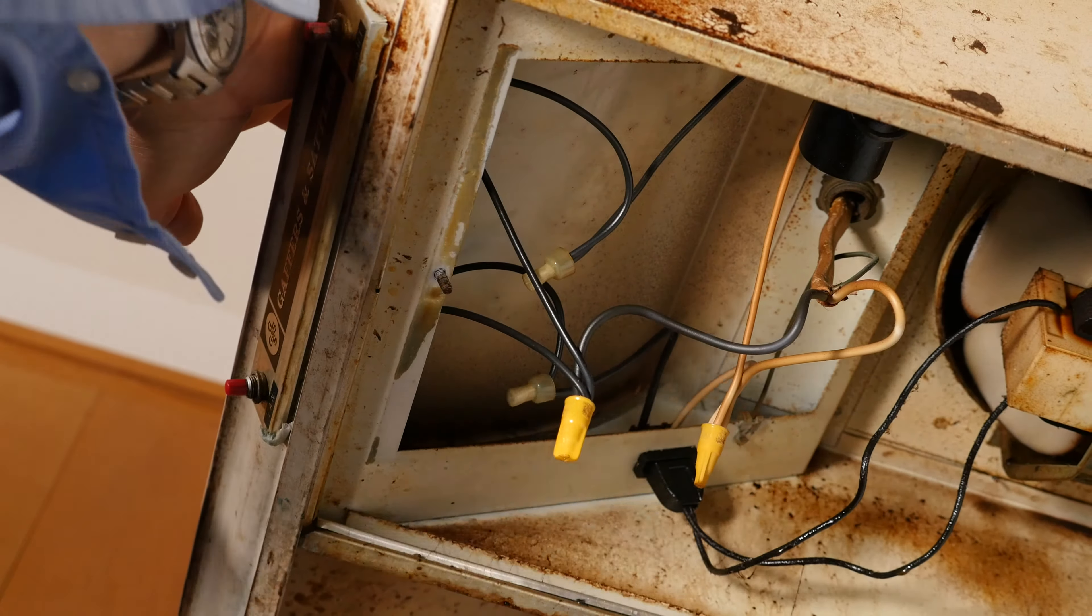So the first thing to disconnect the hood vent is we want to turn off the power. Then we're going to go underneath here and disconnect the electrical wire. Disconnect four screws and then maybe some ducting, and then this thing will drop and we're done. So the first thing we're going to do is disconnect the breaker.